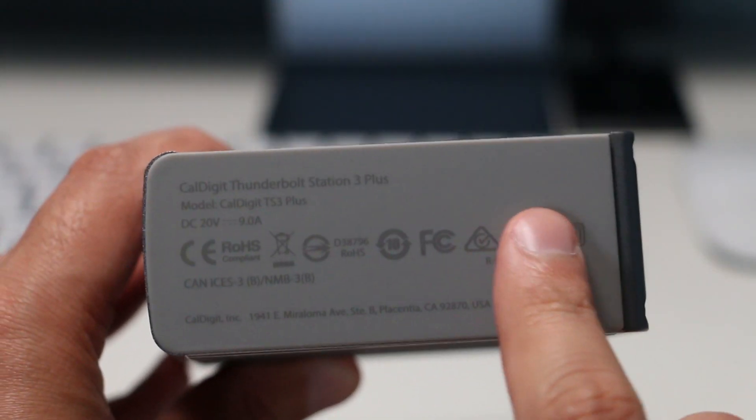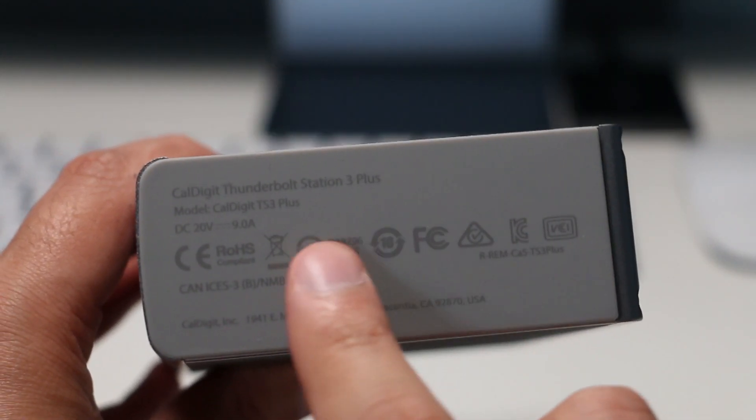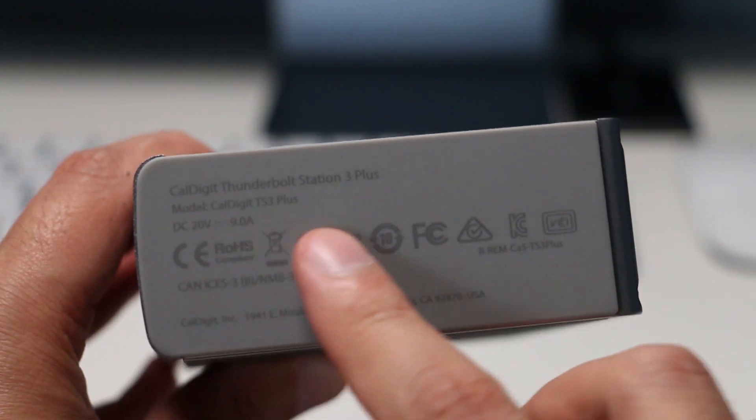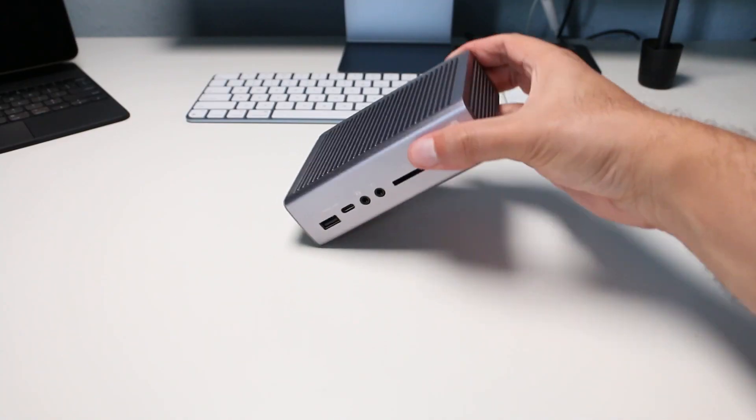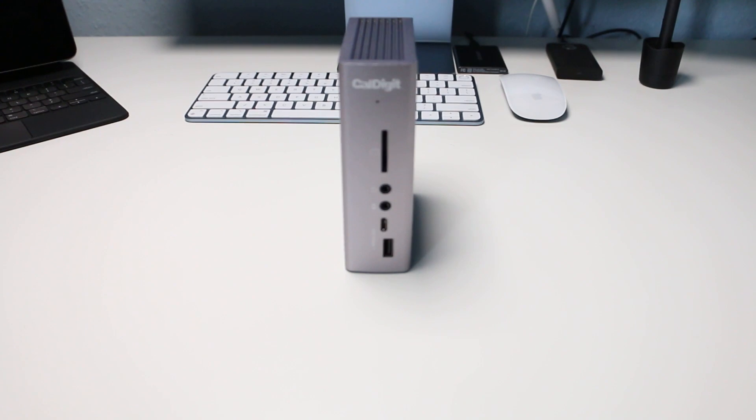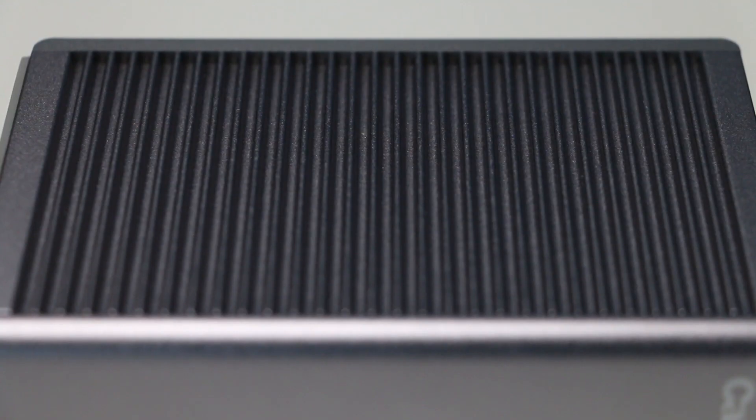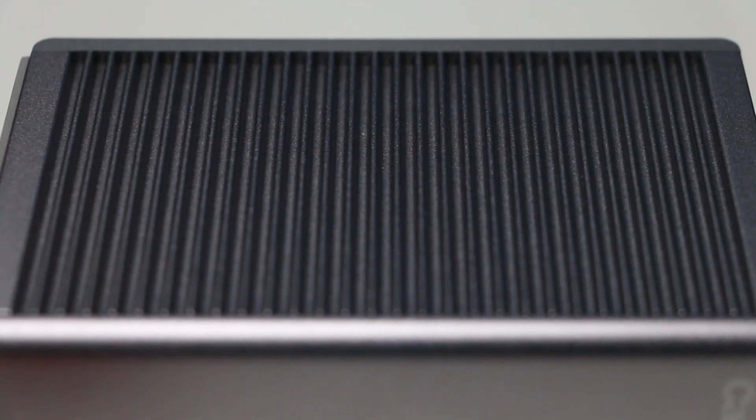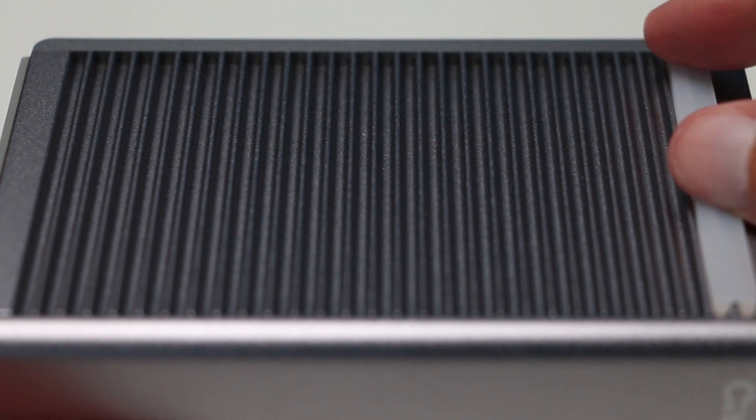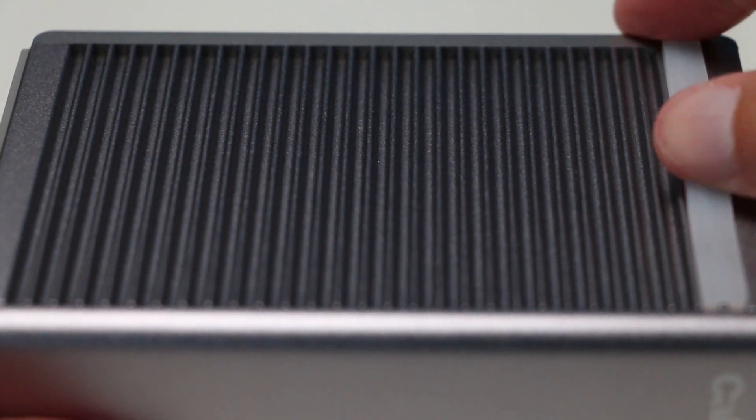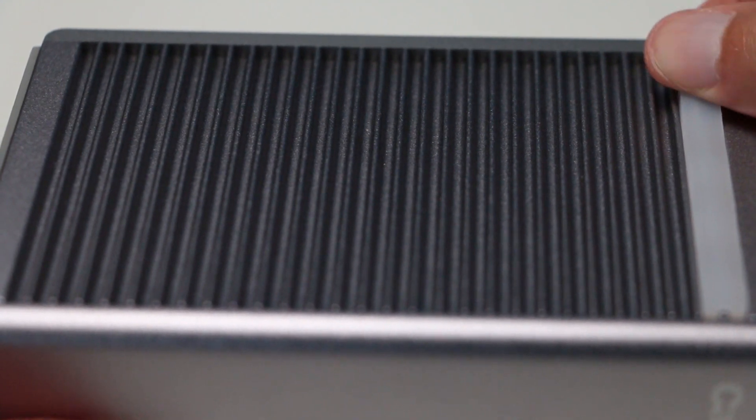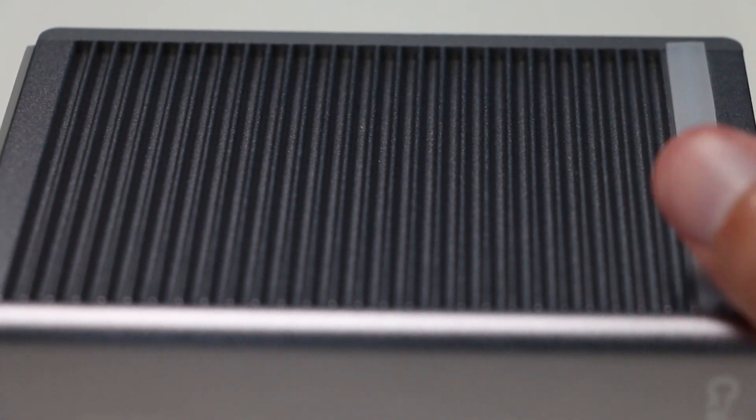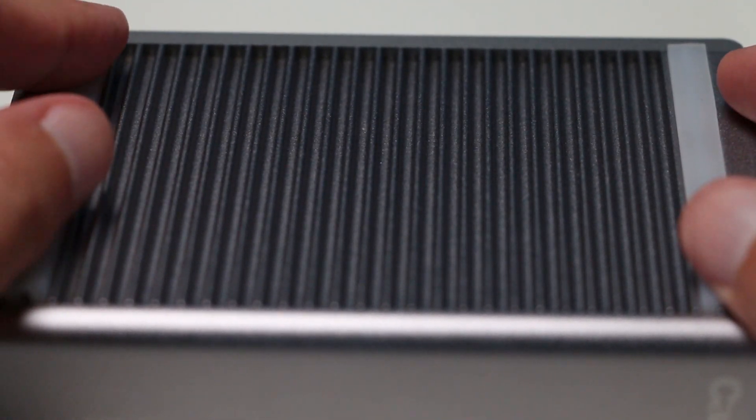The bottom of the dock has rubberized feet to help with grip, as the dock can be used in a vertical orientation. If you want to lay the dock flat horizontally, you can use the rubberized feet that's provided in the box. Attaching is simple, and by just pressing with your finger, you can attach the rubber feet to the bottom like so.